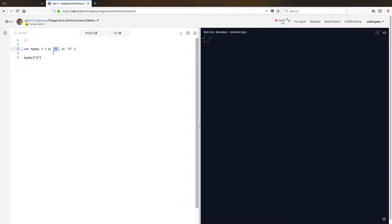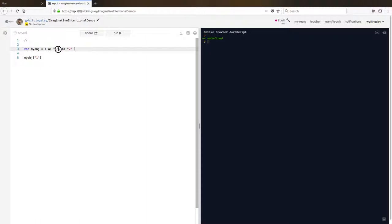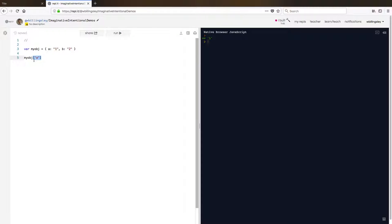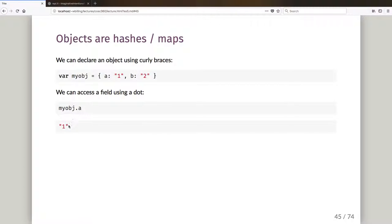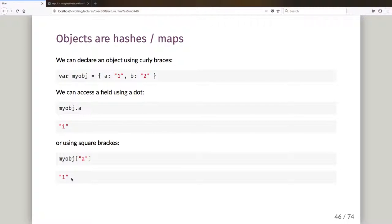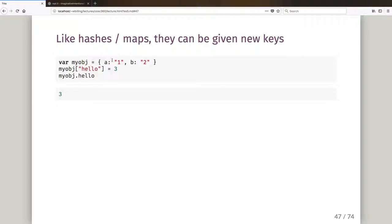If I put in the number one as a key, well one is a value not a key, so this gives me undefined — I haven't set myobj with the key string 'one'. I can access that value by going myobj square brackets with key 'a' as a string, or I could go myobj.a and treat that as a property name — both give me the string one that I stored against 'a'.